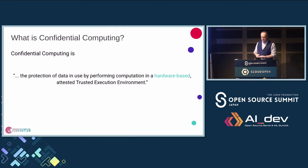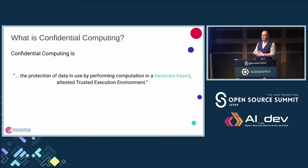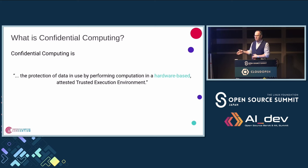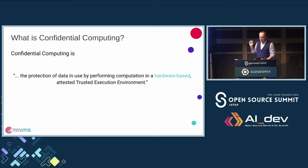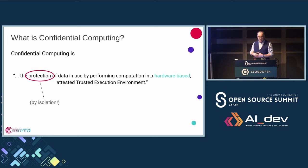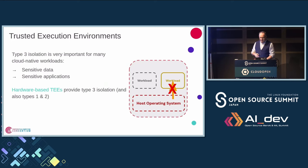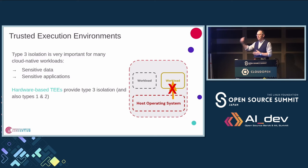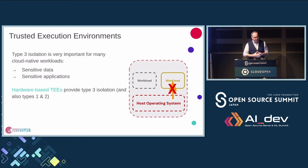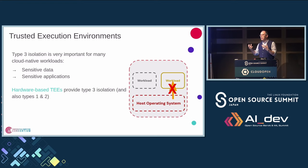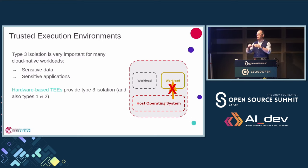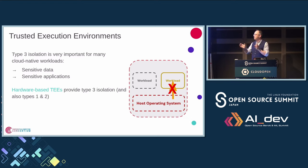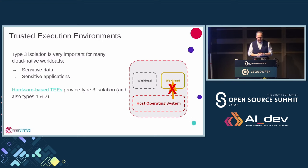So confidential computing is the protection of data in use, which is the isolation, by performing computation in a hardware-based, attested execution environment. And it's very important for many workloads because you have sensitive data, you have sensitive applications. And hardware-based TEEs allow you to provide this isolation without having to trust the operating system or any other parts of the host.